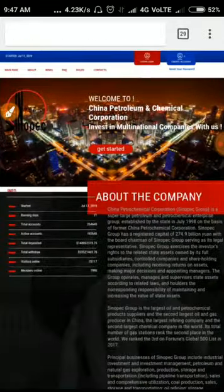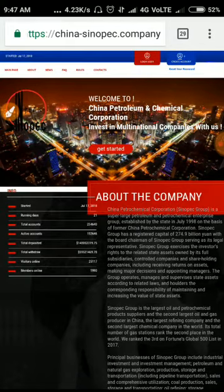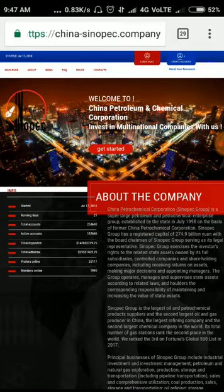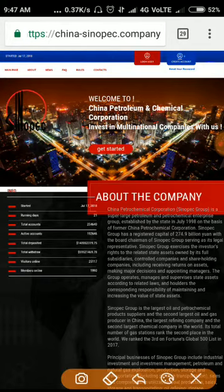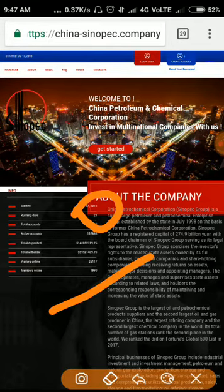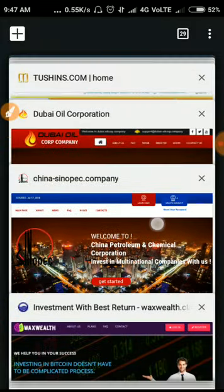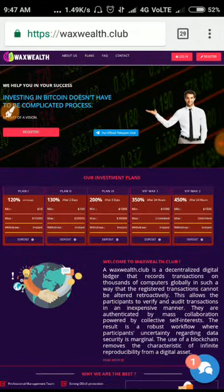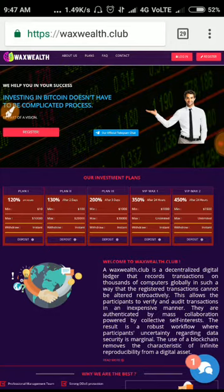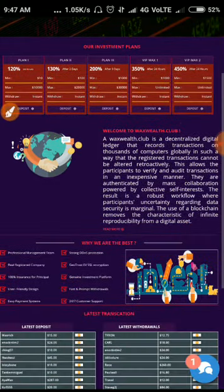The next site is a Chinese site, sipnopeace.company. This site has been running for a long time, friends, nearly 21 days, and right now it stopped payment. The third one is waxwell.club. This site was running for nearly two to three days and just stopped payment right now.